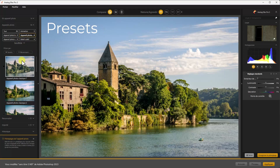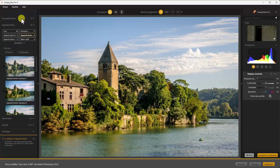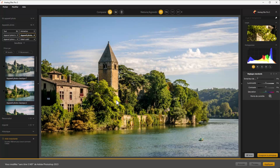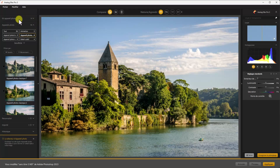On peut très bien se passer de ces presets pour travailler directement avec les outils. Mais on va voir que ces presets sont aussi intéressants. On va traiter cette première photo à travers un preset pour vous montrer comment ça fonctionne, et après je vais prendre d'autres exemples avec d'autres photos pour traiter tous les outils. C'est parti pour Analog FX Pro 3.